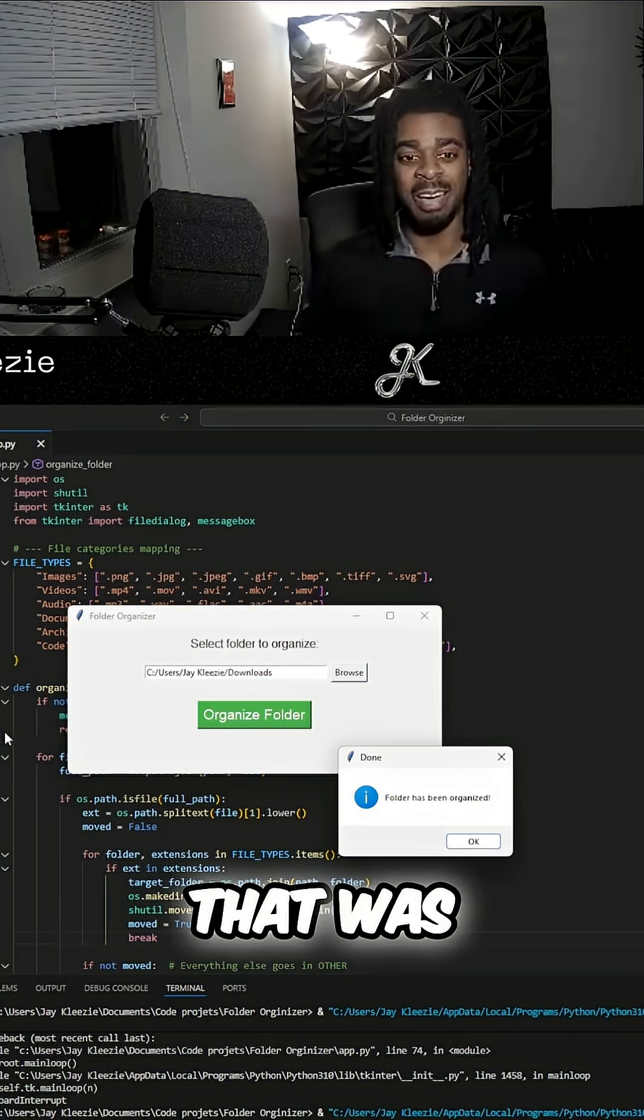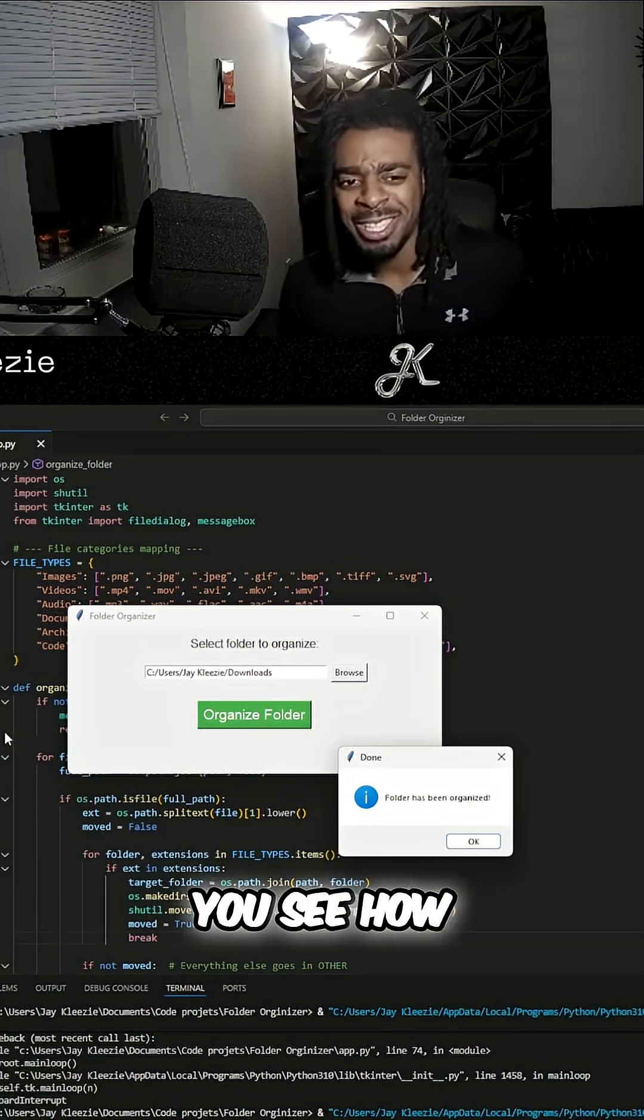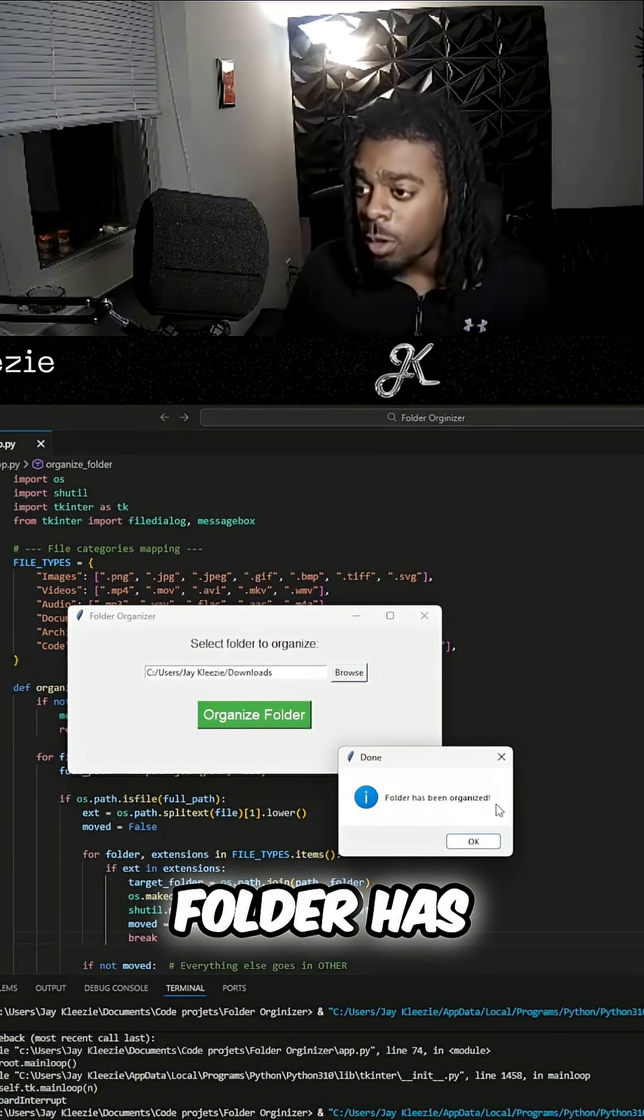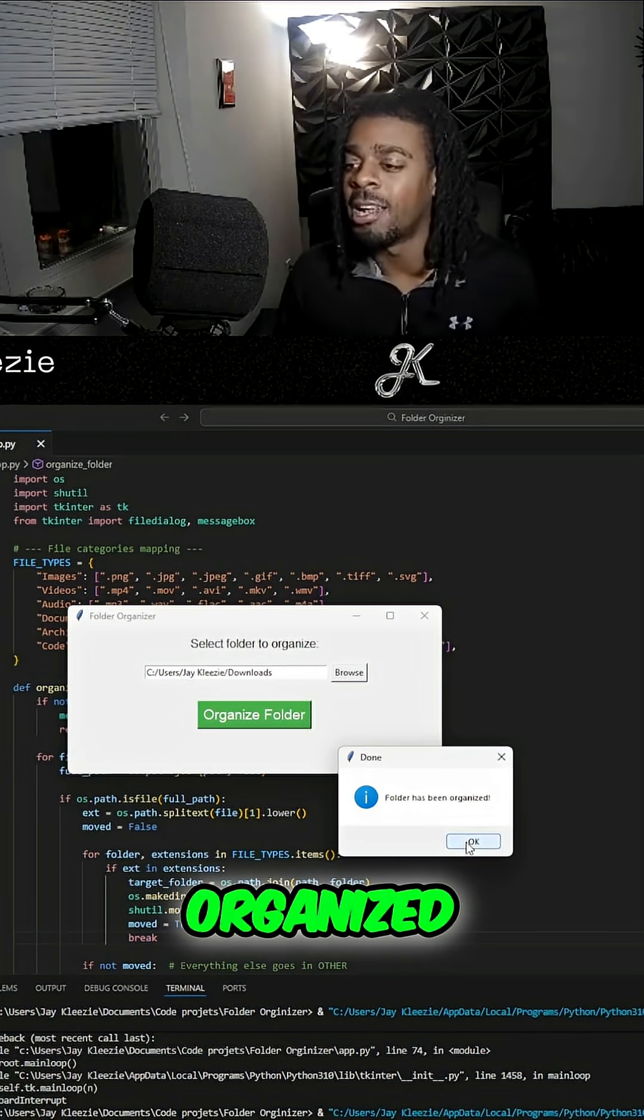Look, that was fast. Let's see how fast that was. Folder has been organized.